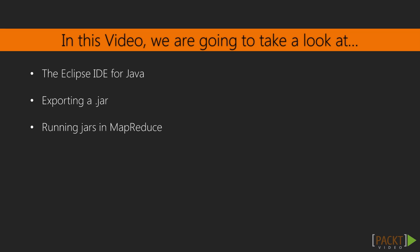First, we'll build a word count app in MapReduce using Java. We'll use the IDE that Cloudera ships with QuickStart to create the app and export it as a JAR, then run the JAR in Hadoop to get our result. You ready? Good.